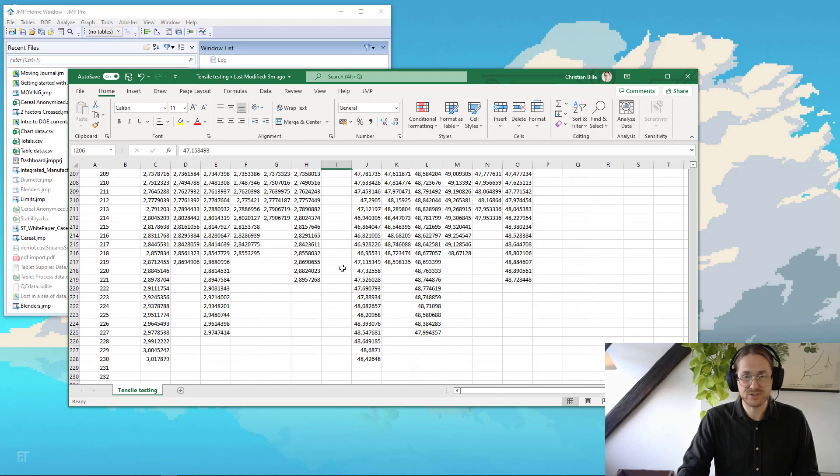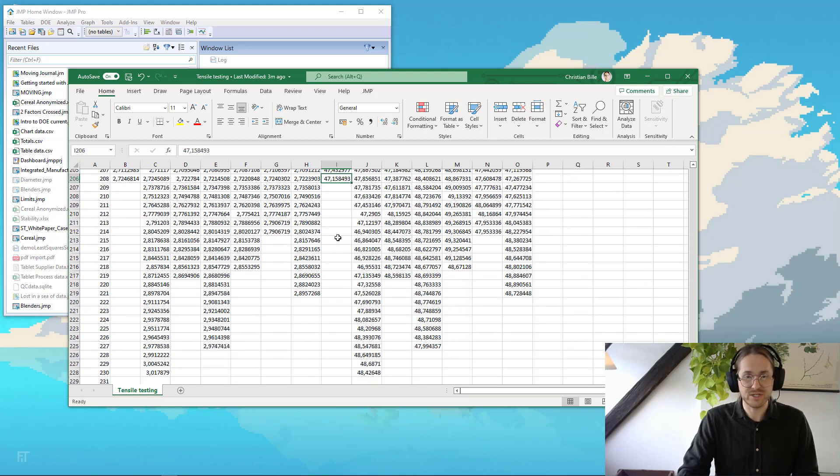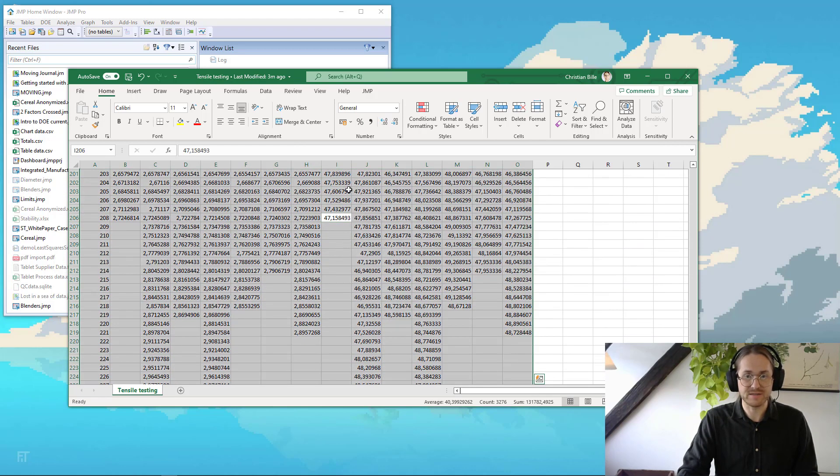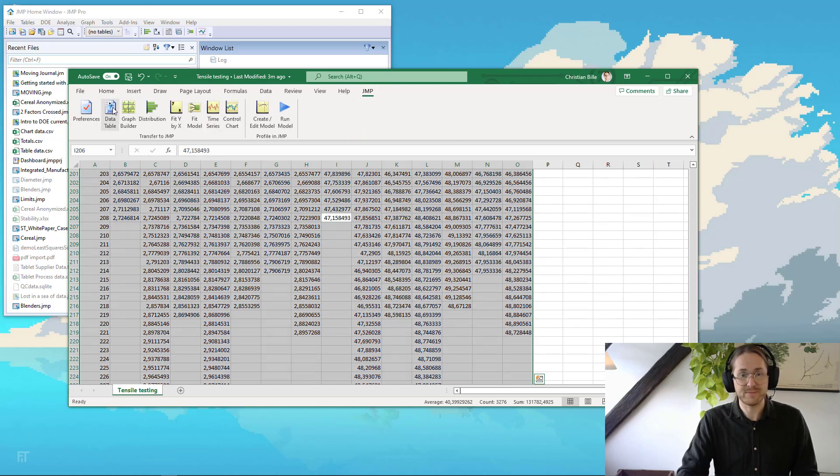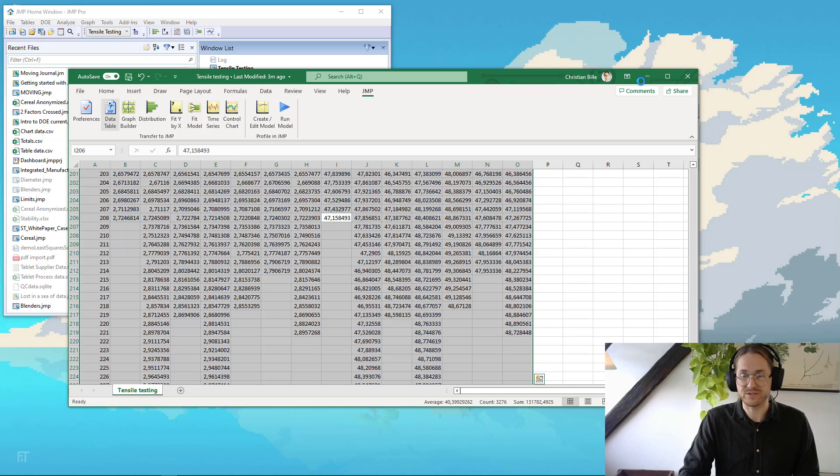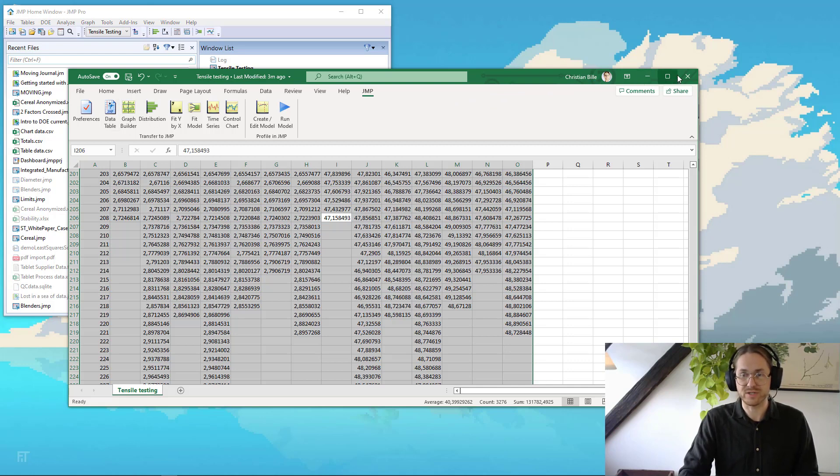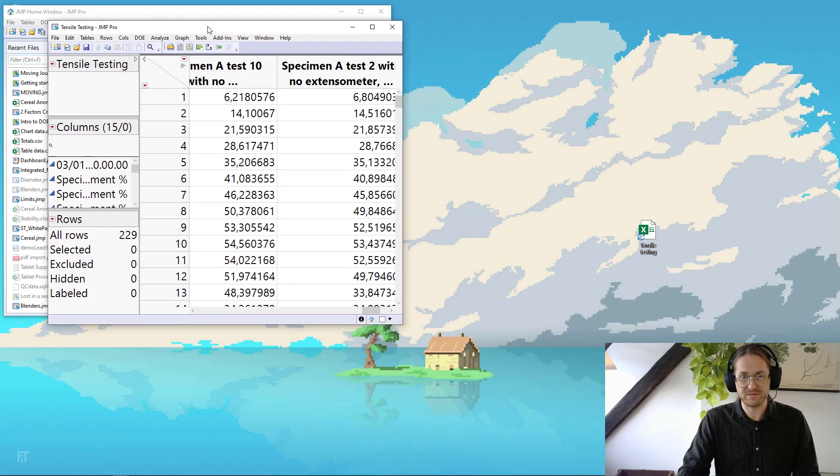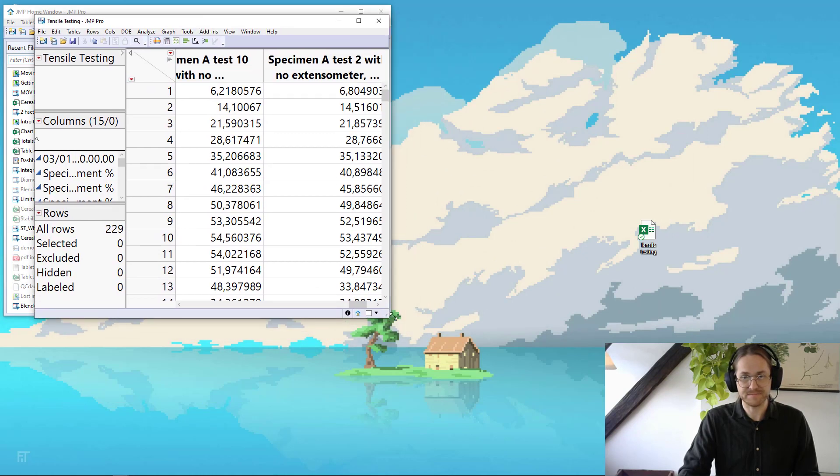So again, let's just get the data into JMP. And to do that, I highlight my data. I go to my JMP tab, and I press Data Table. That should import my data into JMP. So I'm going to close down Excel. And here I have my data.